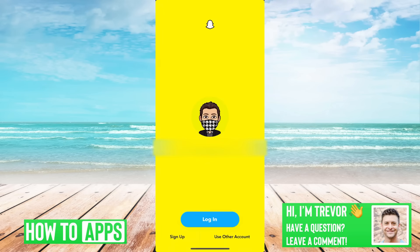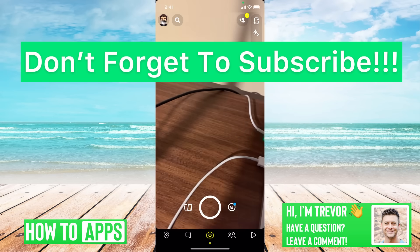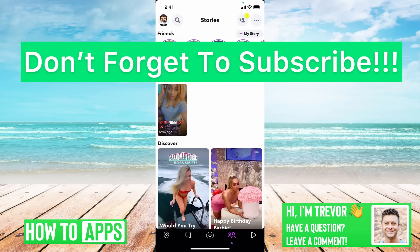So you can tap that, it'll pop up with Snapchat again, and from there you'll just want to hit login and try it again. Hopefully at that point it doesn't give you the 'could not connect' error. Hope this helps — let us know if you have any questions in the comments below. Make sure to subscribe. Thanks.